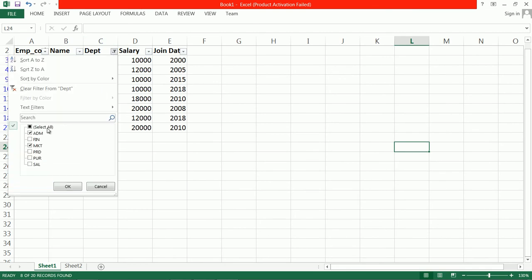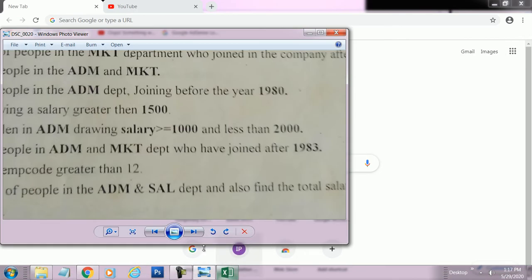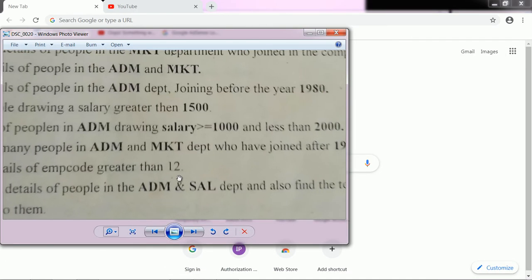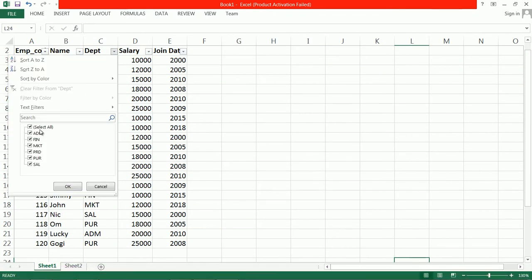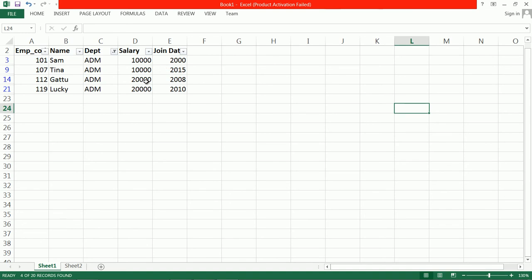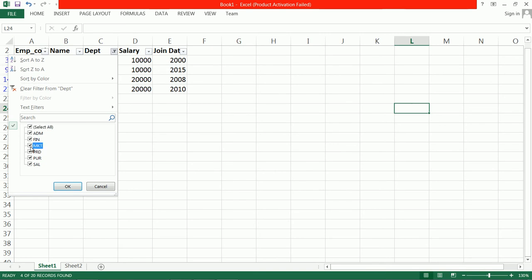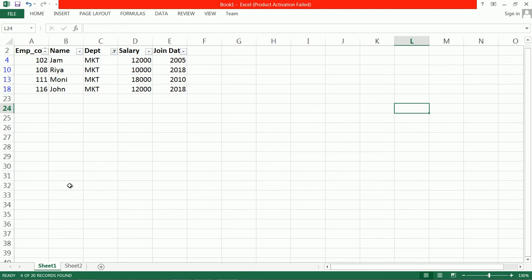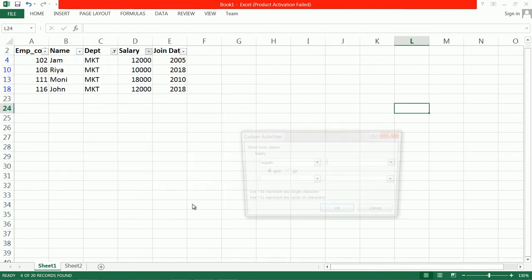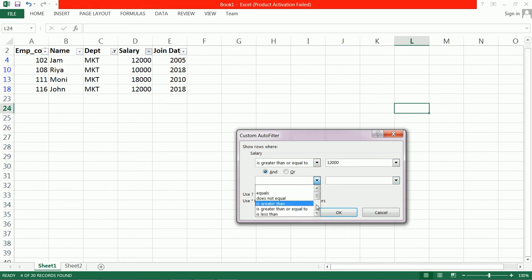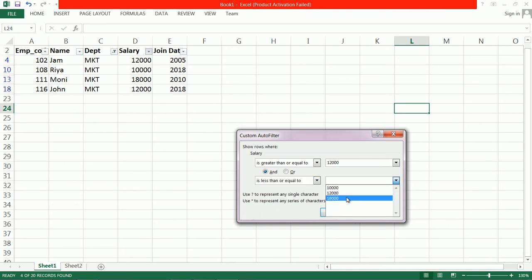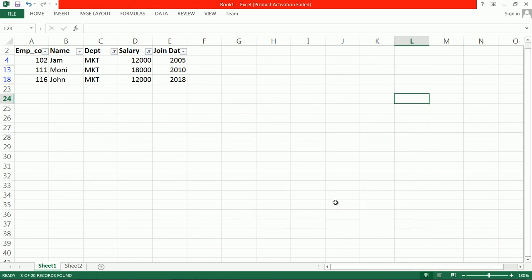Now select all to reset. The next criteria: people from Administration department drawing salary between 1,000 and 10,000. Let us use the Marketing department as an example — salaries shown are 12,000, 10,000, 18,000, 12,000. Go to Custom Filter, set salary greater than or equal to 12,000 and less than or equal to 18,000. There are only 3 records. Like this you can also use AND and OR conditions.